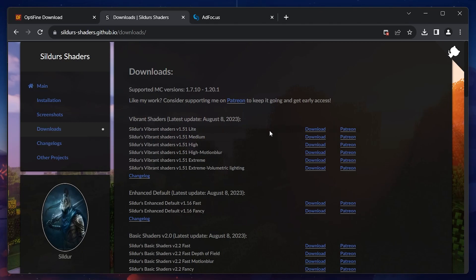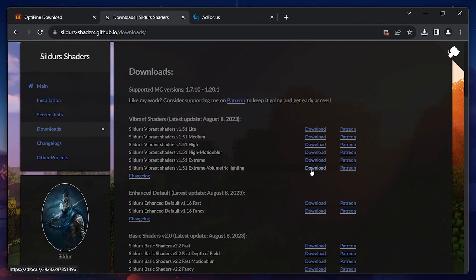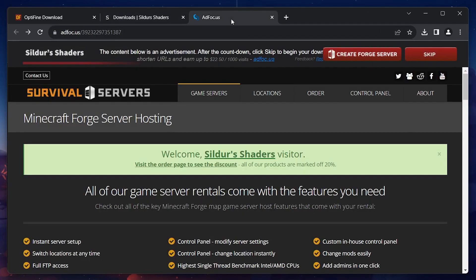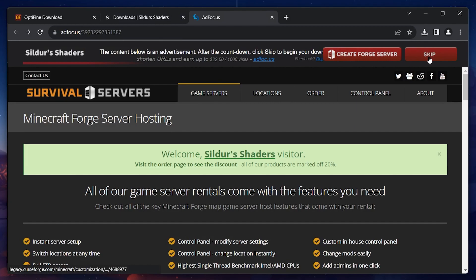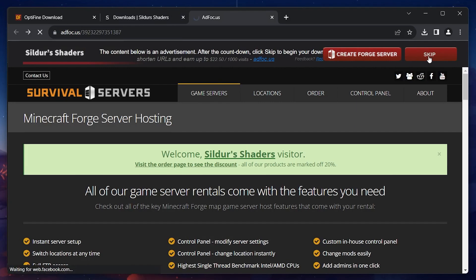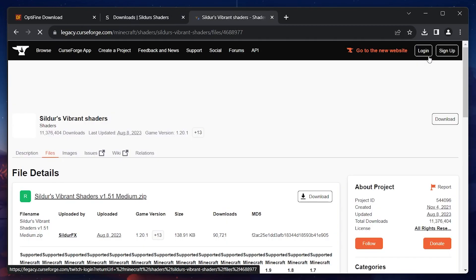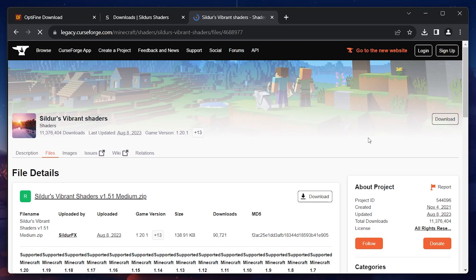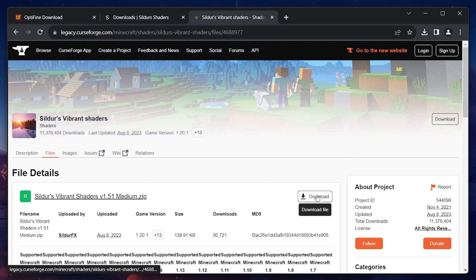Download the shaders pack you reckon your PC can easily run. Some users will get several pop-up redirects before the actual download page opens. Wait for the countdown timer to run out located at the upper right corner of your screen. Click Skip and you'll be redirected to the site where you'll be able to download the required shaders files. Click on Download before finding the downloaded file in your Downloads folder.